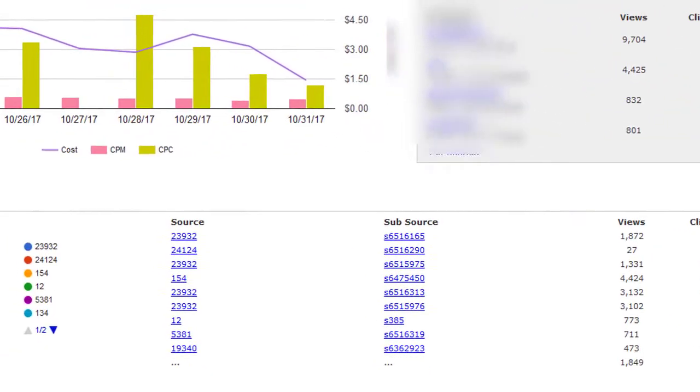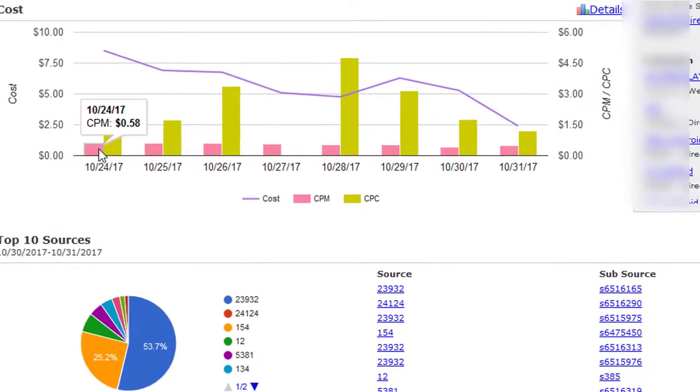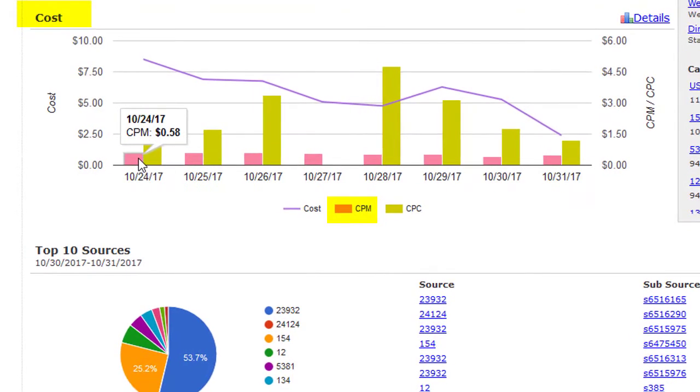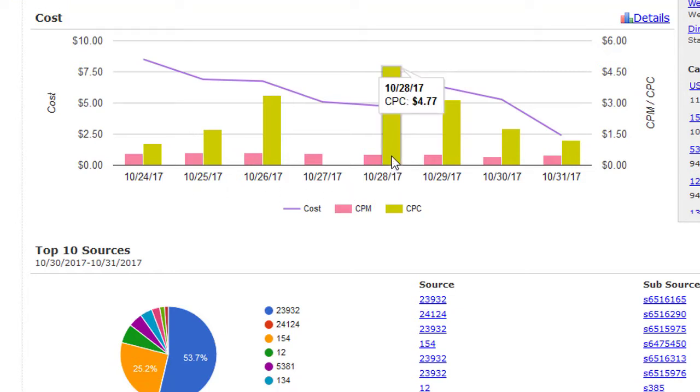Next is the cost graph. The pink bar represents your CPM (cost per thousand) over the last eight days. If you are running any native or email native campaigns, the green represents your CPC (cost per click) over the last eight days.